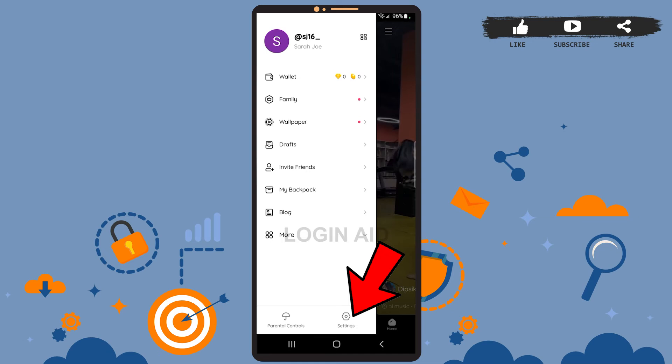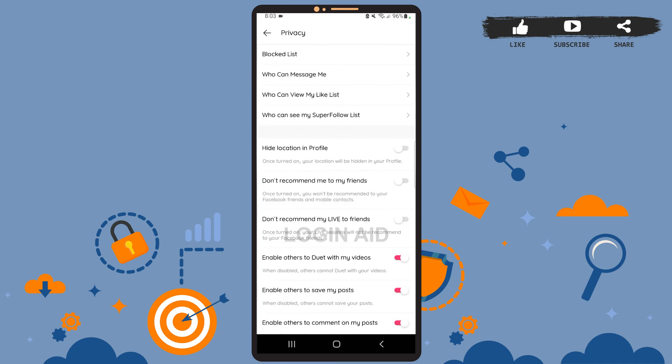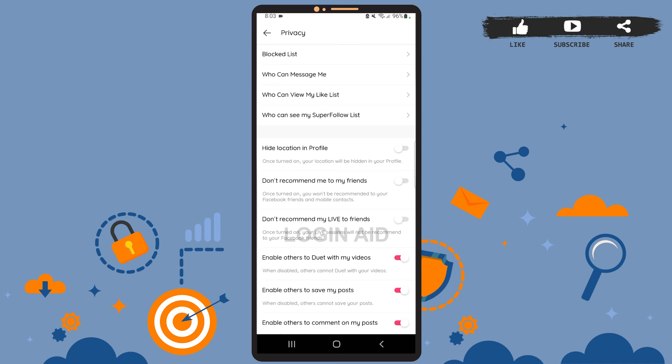The option is at the bottom of the page. Now here on settings under account, you can see the privacy option. Tap on it. Now on the screen you can see this option 'Hide location in Profile'.